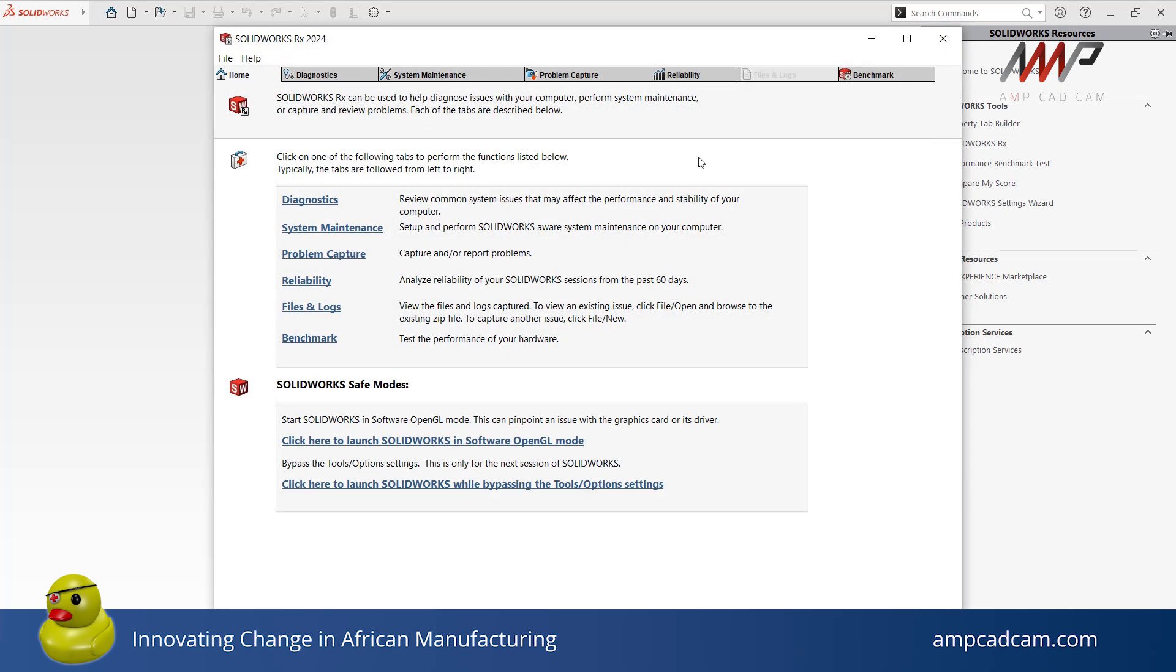Once you have opened SolidWorks Rx, you will see the following tabs: home, diagnostics, system maintenance, problem capture, reliability, files and logs, and benchmark. The home tab provides descriptions of each tab here with direct links to the relevant tabs.